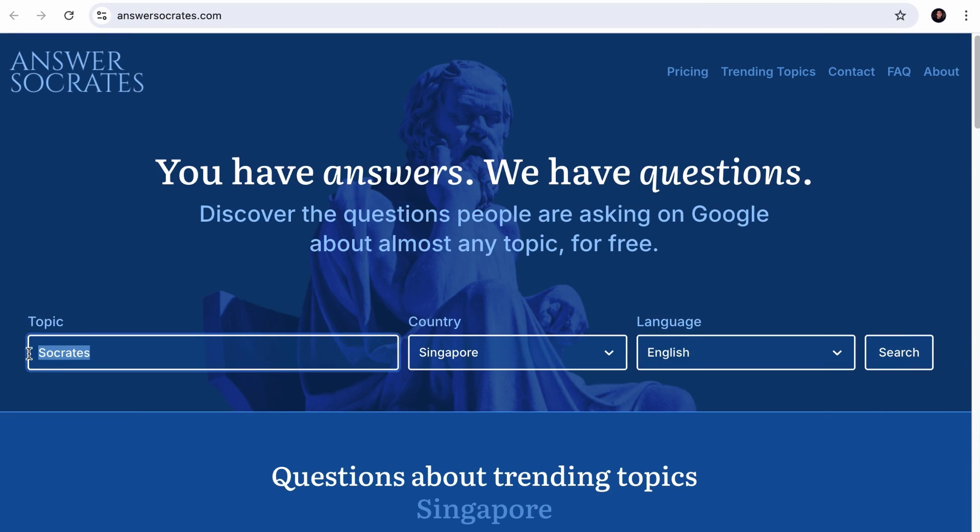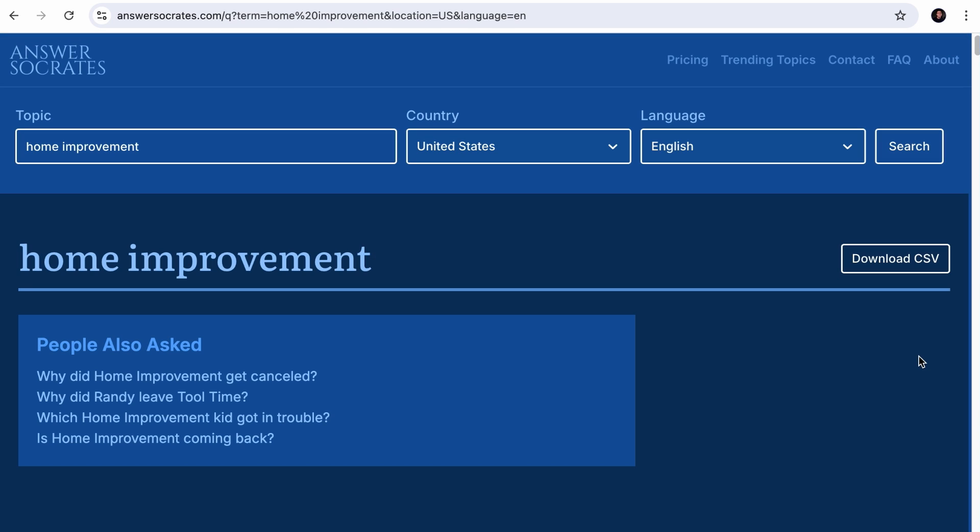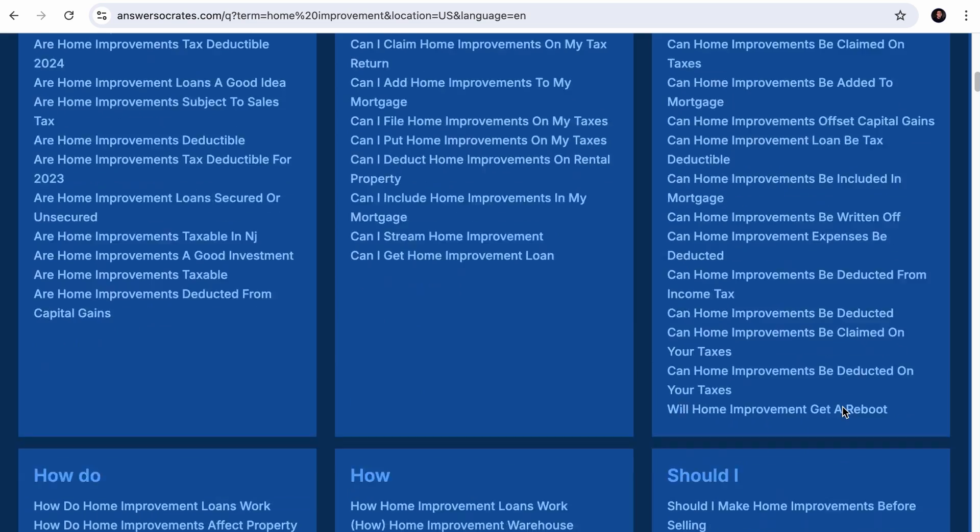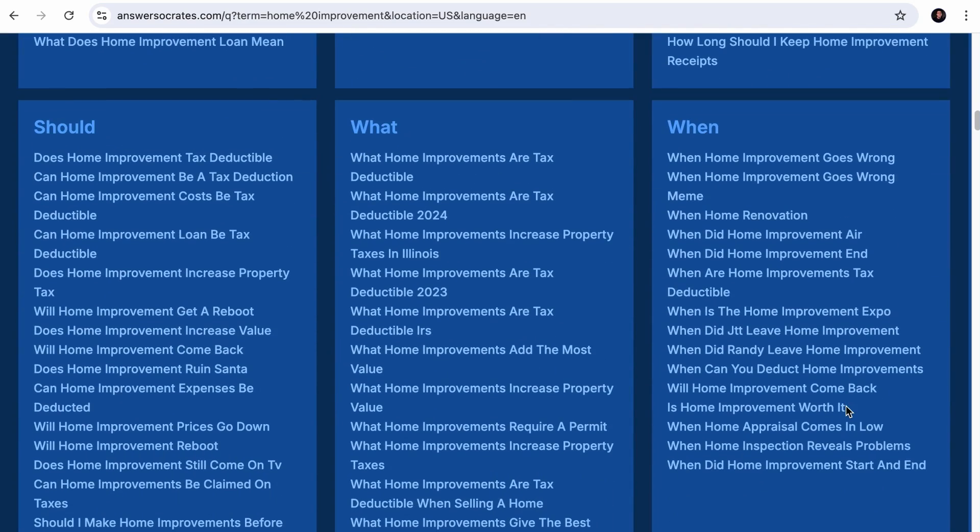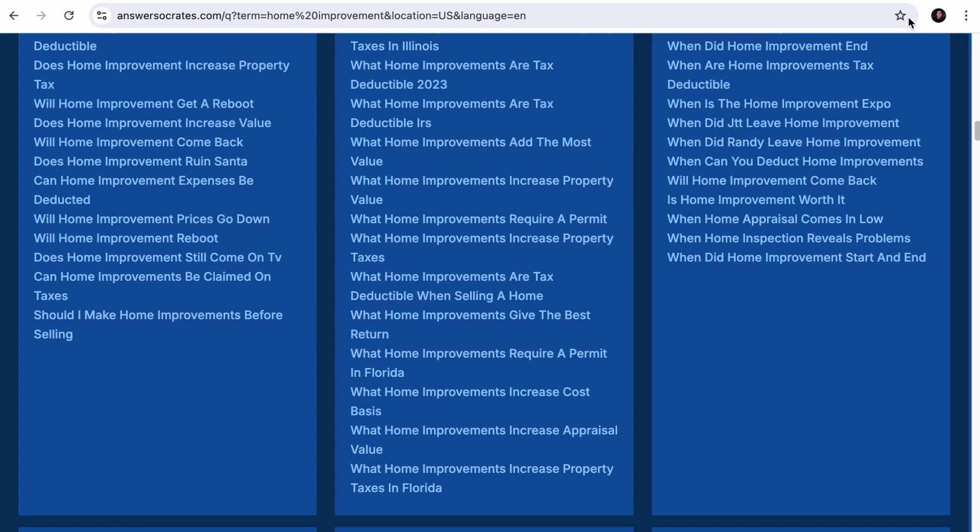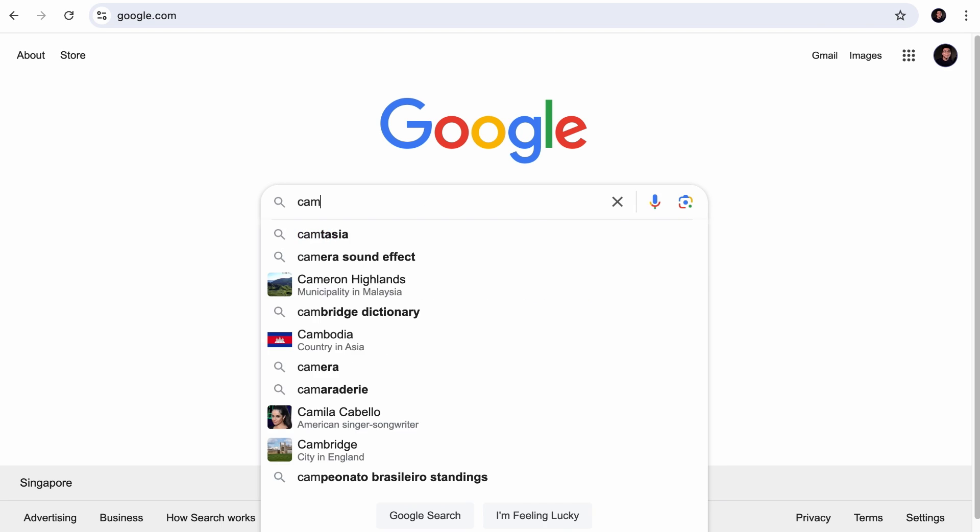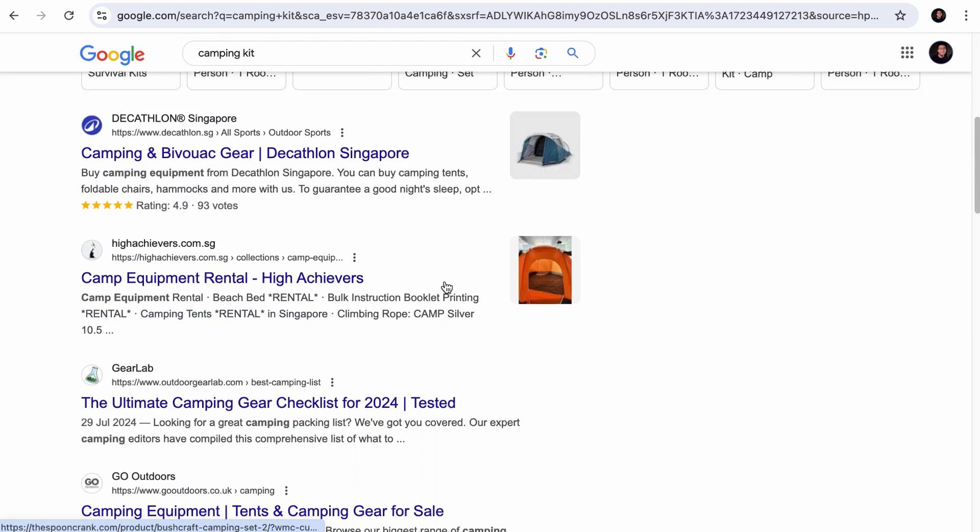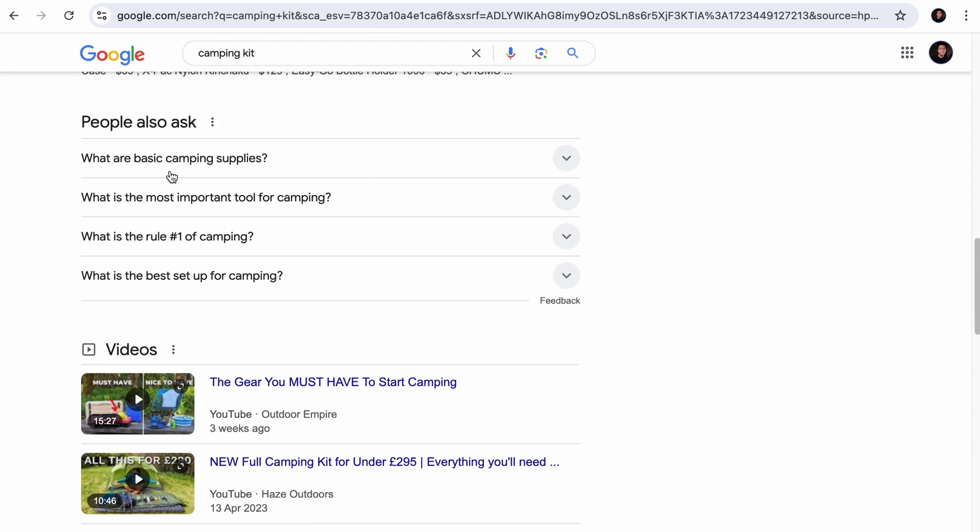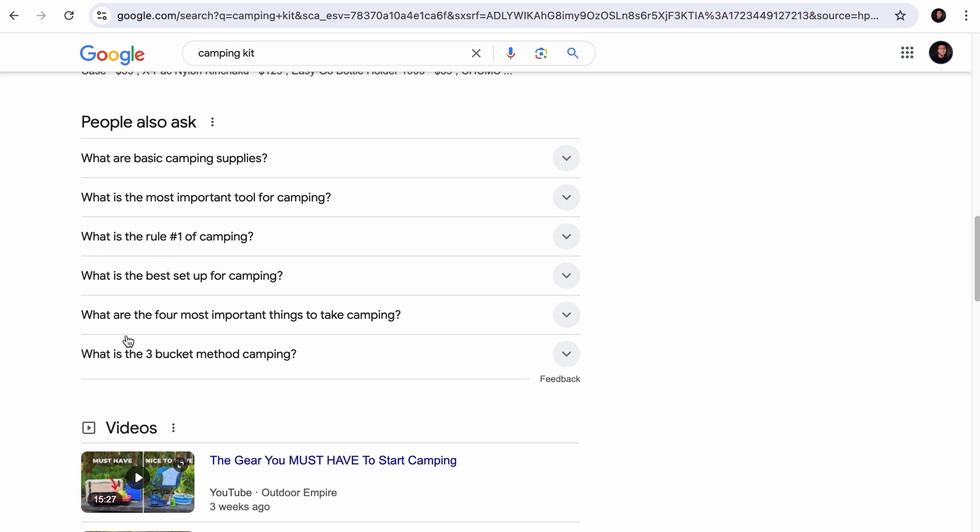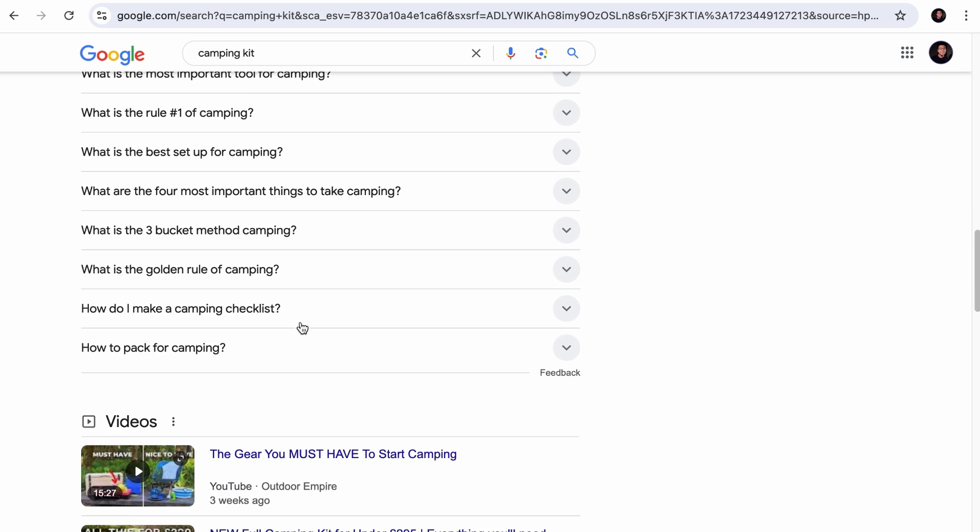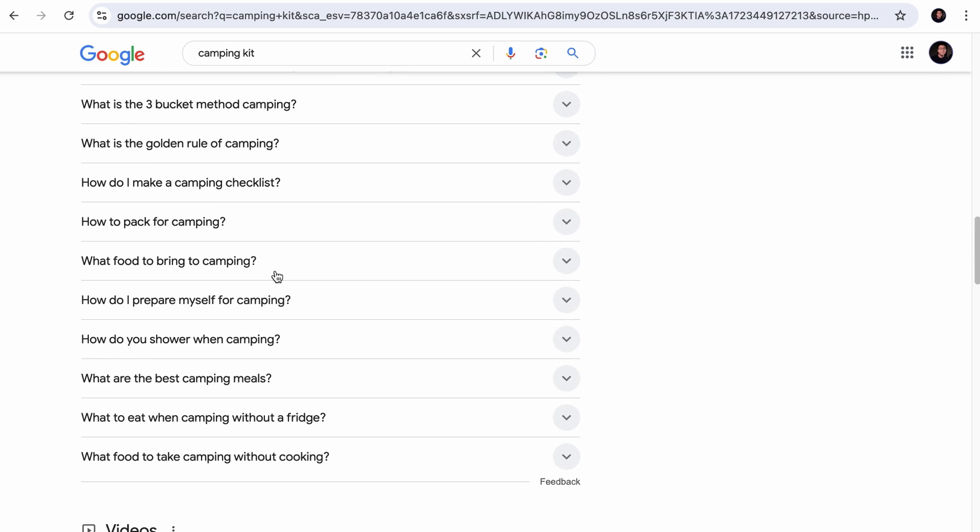For keywords that your site may not be ranking for, you can use a tool like Answer Socrates. Just type in any topic, for example, home improvement, select a country, give it a while, and it will generate a huge list of questions that people typically ask. Another way to identify conversational keywords is by simply Googling. For example, when I Google Camping Kit, as you scroll down to the People Also Ask section, you will see conversational queries. As you expand one, you will see a couple more questions coming out. Keep doing that and you'll have lots of voice search keywords ready.